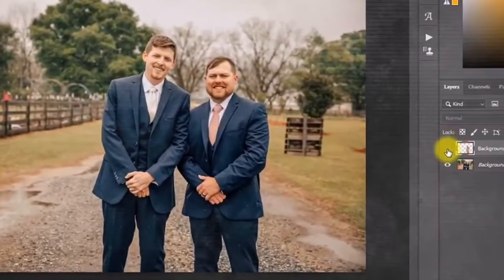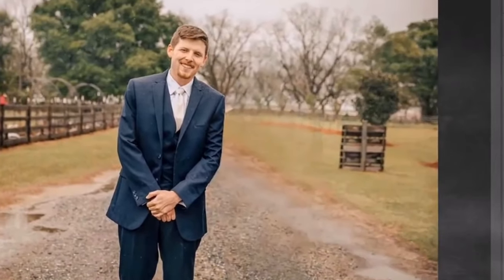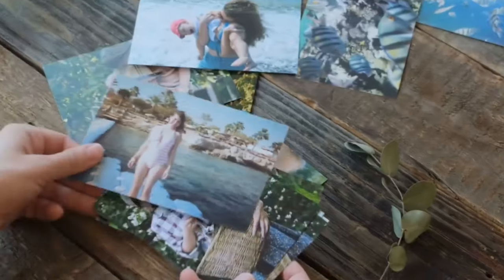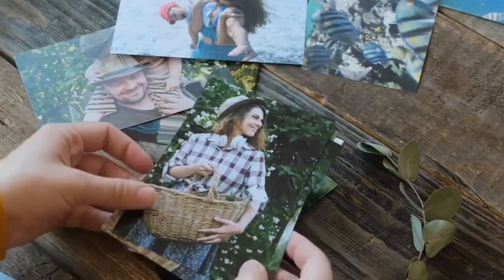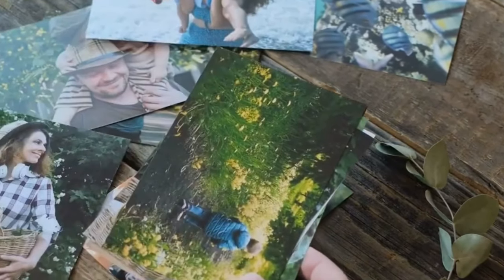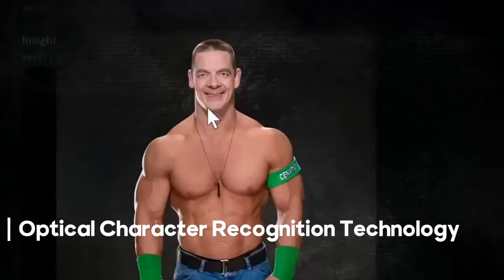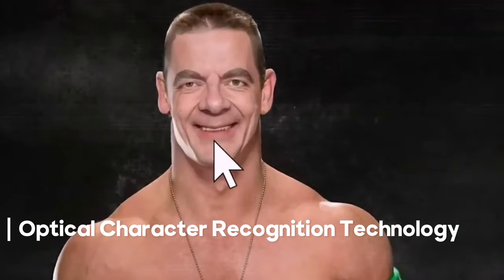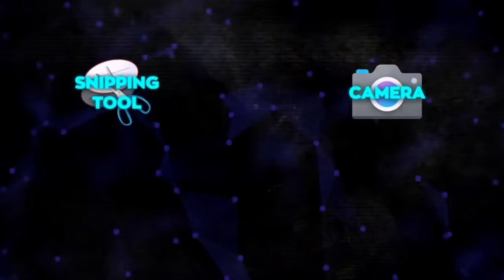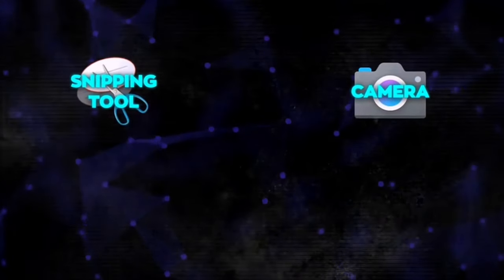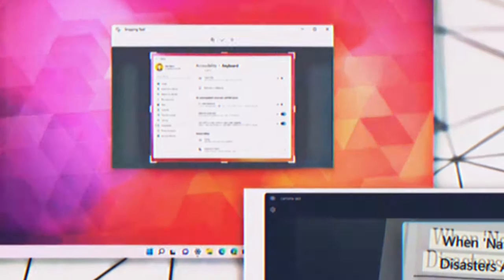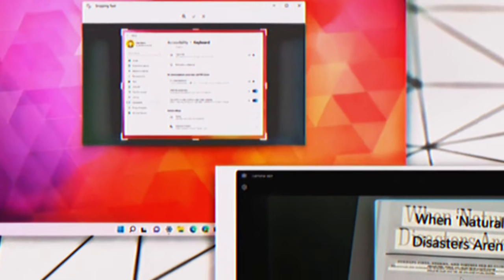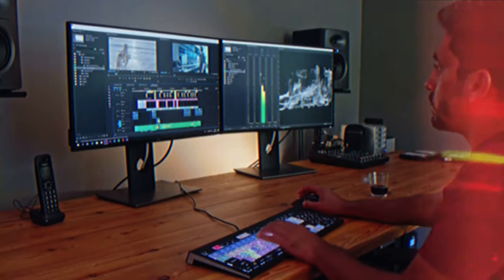For instance, you may edit a group shot to delete someone, add a missing individual, or even play around with face-swapping fun with friends or famous people. Microsoft may add optical character recognition technology to the Snipping Tool and the Camera app, making it possible for both programs to recognize text included in screenshots or photographs. This would make copying and pasting content from these files much simpler.